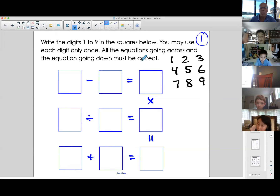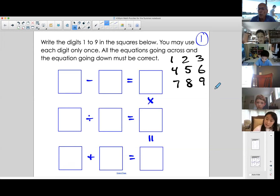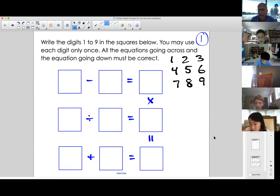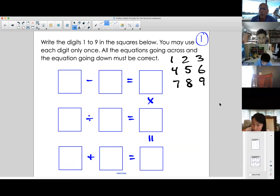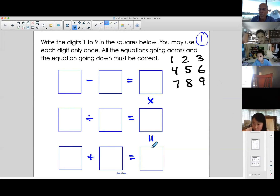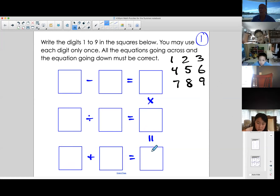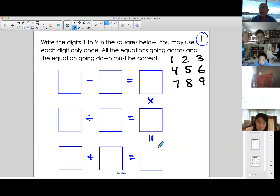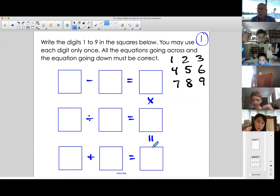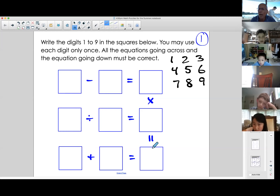I'm going to go to my participant list — I'm looking for raised hands. Who can raise their hand and try to solve the first equation? Then we can try to solve the whole puzzle. Who's going to try to do that? Raise your hand electronically — push that button.